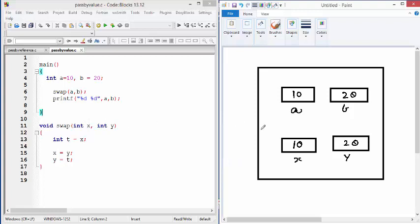Now, the point to be noted is, X and Y occupy different memory locations from A and B. And when you enter into function swap, X and Y are allocated memory and it will be like this. X and Y are separately stored from A and B. And values from A and B are copied to X, Y.